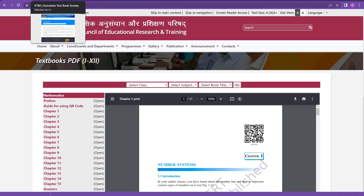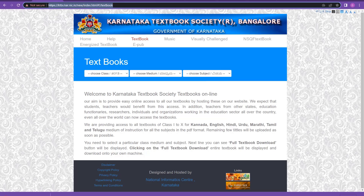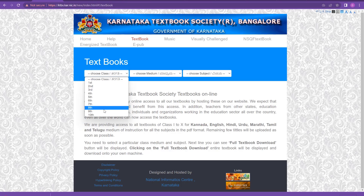Now let us go to the Karnataka website. This link will also be given in the description — just click the link and you will get this website. You have a 'Choose Class / Taragati' option. Note that this website will not give you PUC first year and second year books — it covers only up to high school. So for PUC first year and second year (class 11 and 12 books), use the NCERT website. Actually, NCERT and Karnataka state books are the same — only the cover (wrapper) is different; the content is the same.